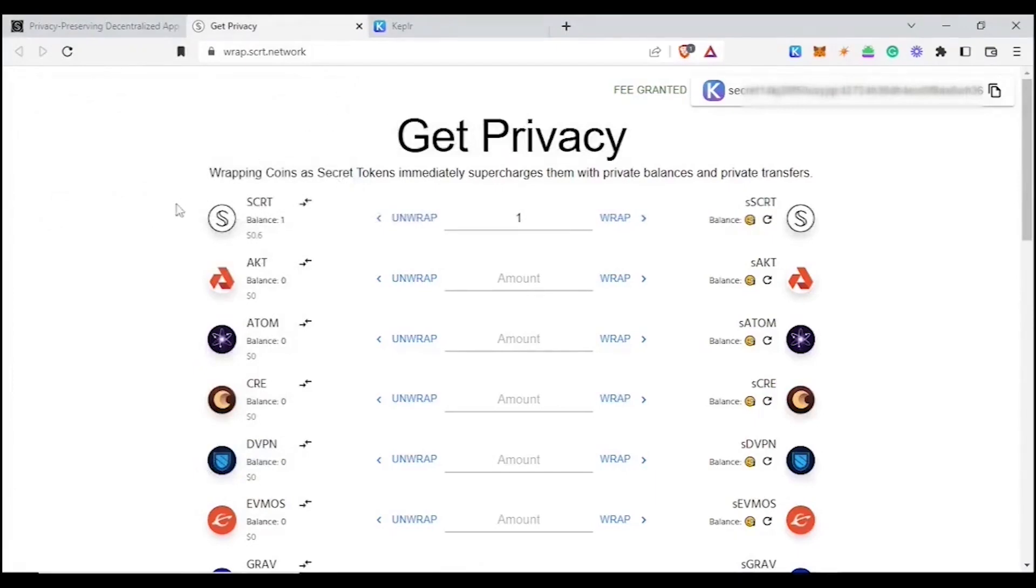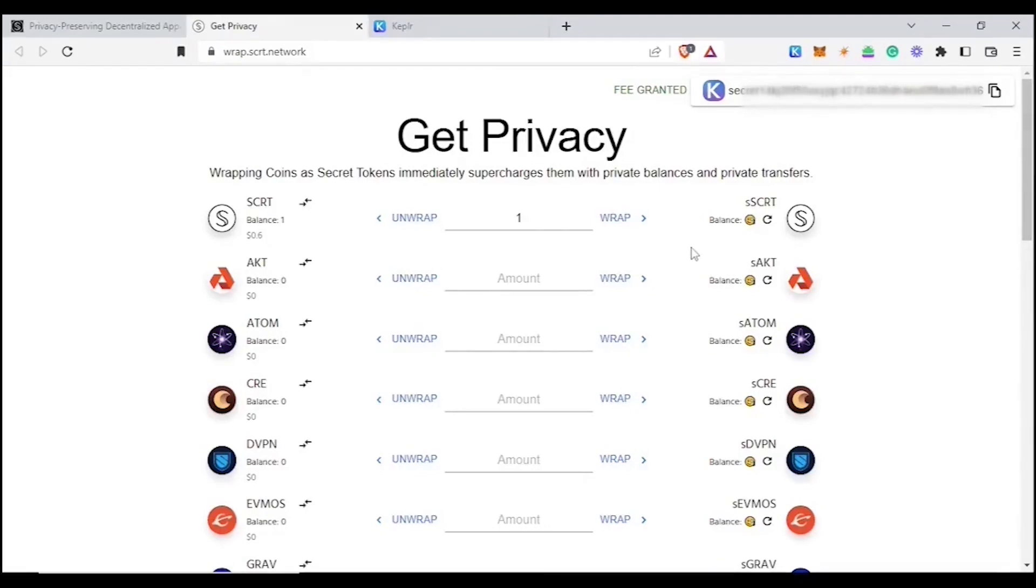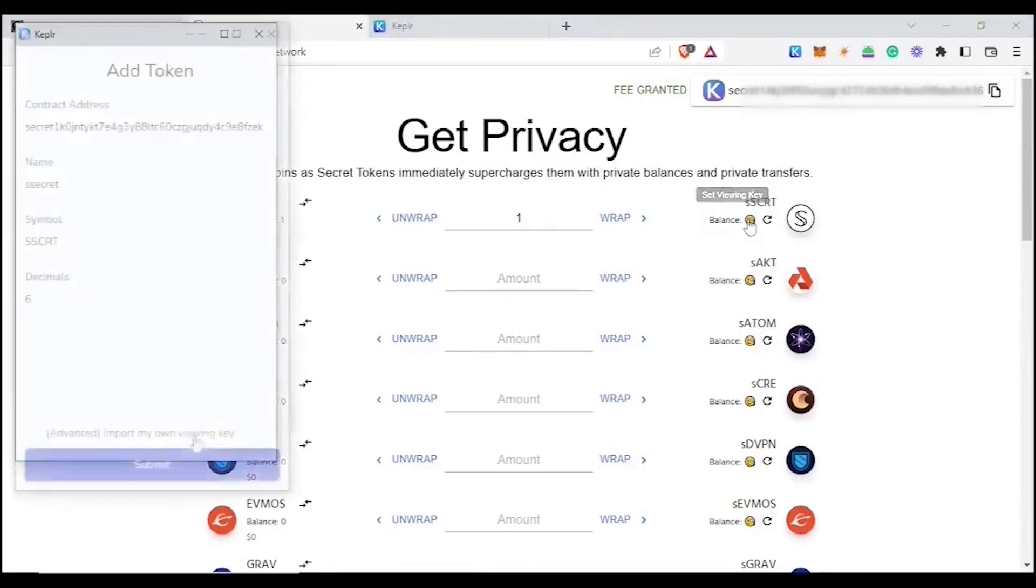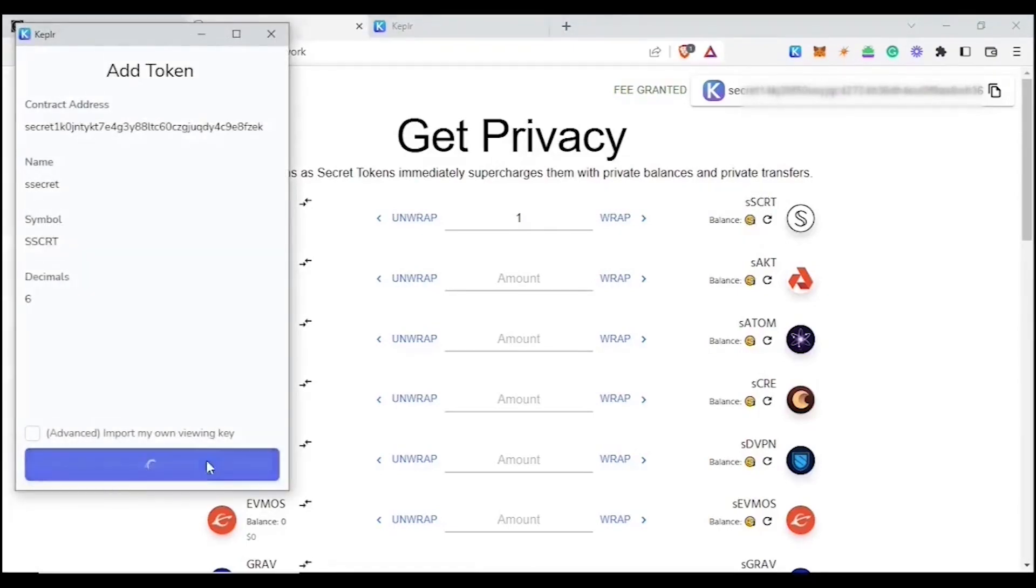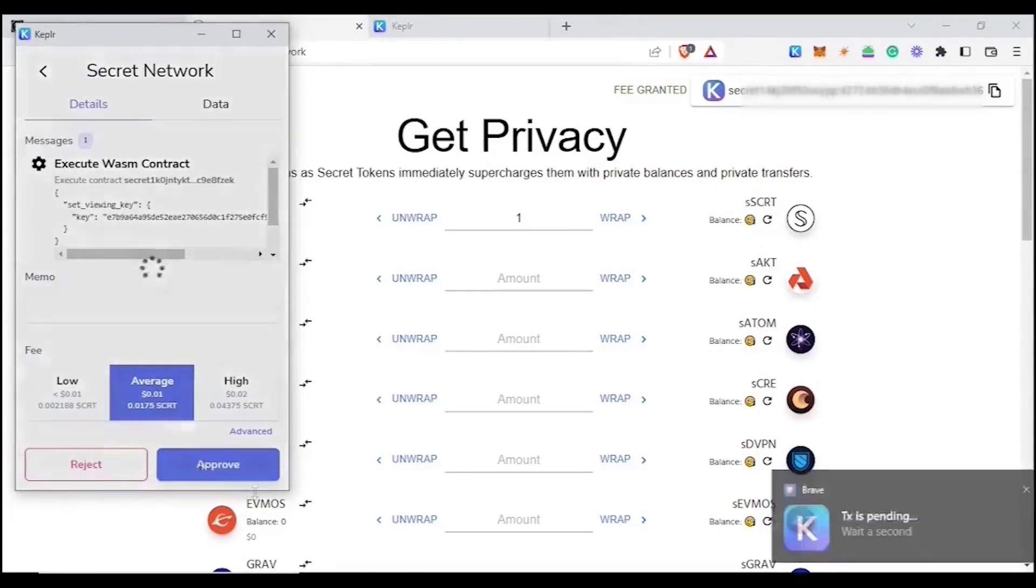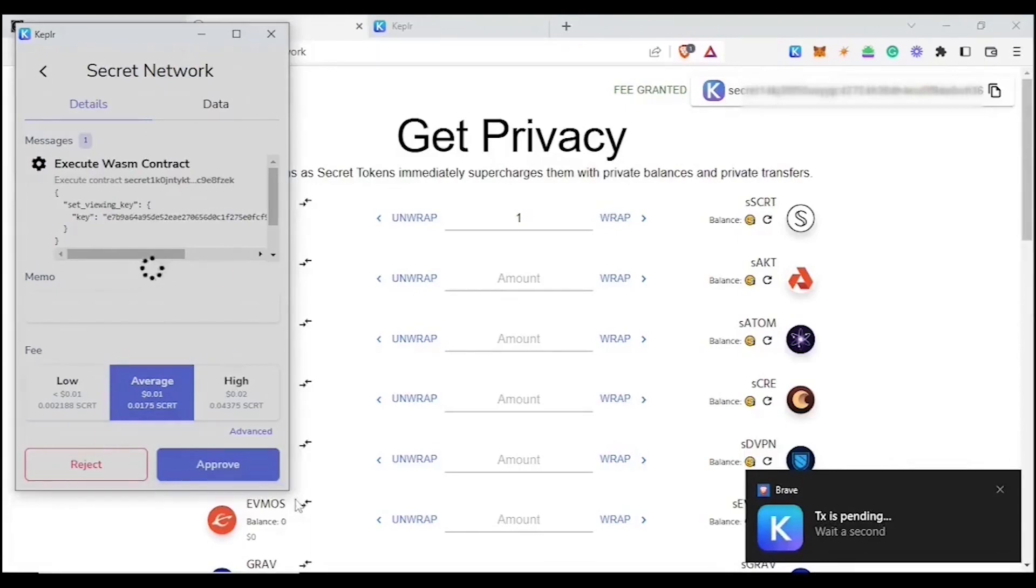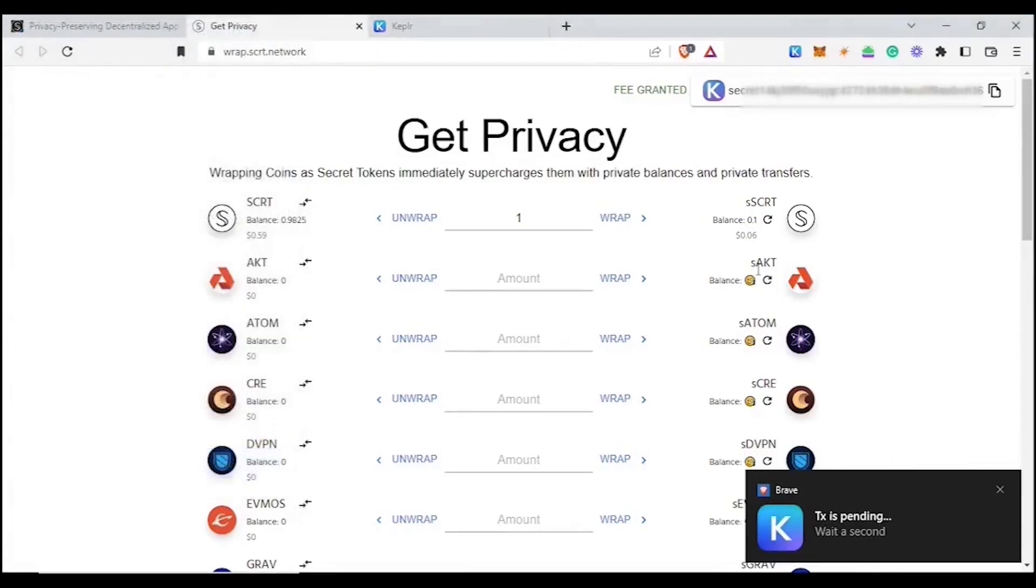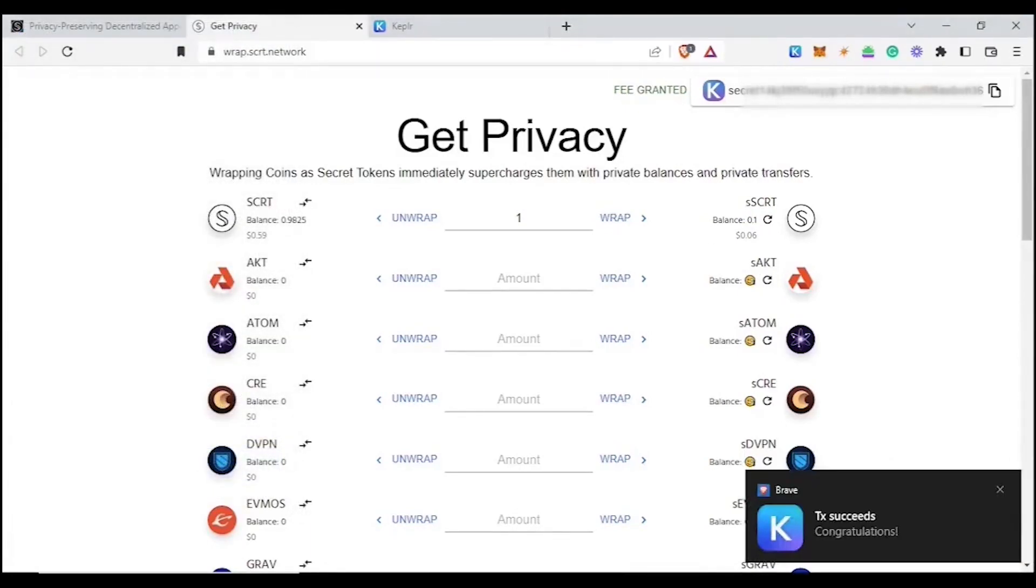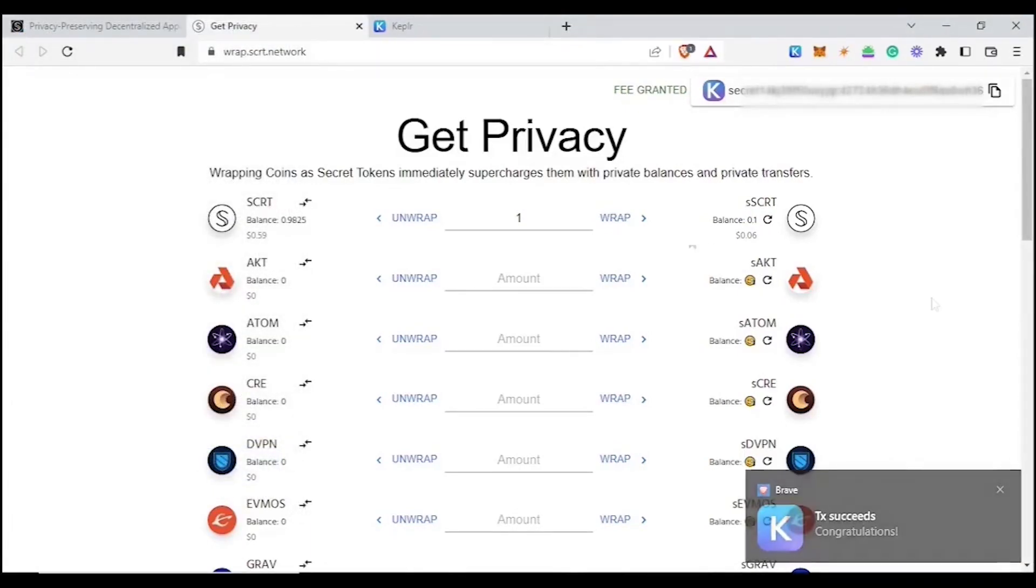Now notice that our balance shows 1 SCRT. And now that we have waited sufficient time between having sent the SCRT from the old wallet to our new wallet, we're also able to create our viewing key on the new wallet. Simply click set viewing key right here. Click approve. And we can now see the remaining balance within the new wallet.